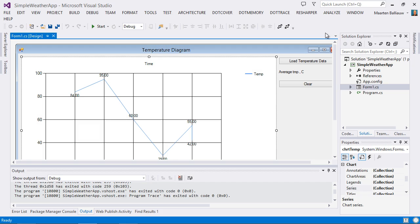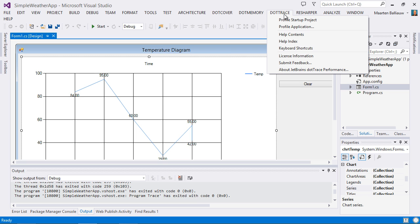In order to get a profiling snapshot, we will have to launch a profiler session. We can do this by launching dotTrace performance and selecting one of the different application types it can profile. But since I have the source code open in Visual Studio anyway, let's launch the profiler from there. We can find it under the dotTrace menu item here.